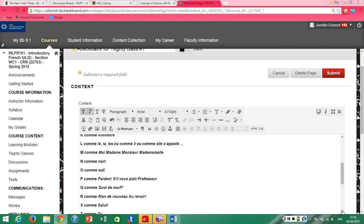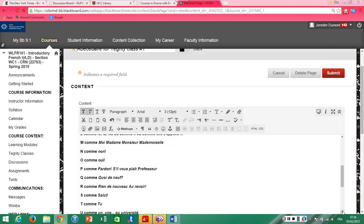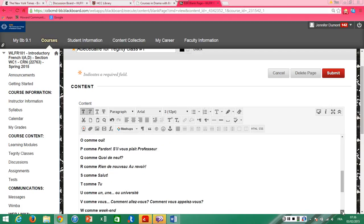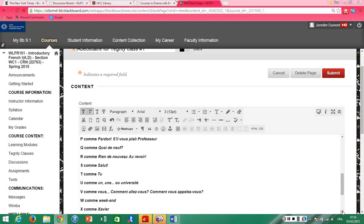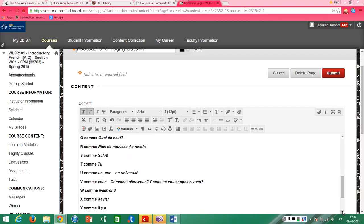Q comme quoi de neuf. R comme rien de nouveau, au revoir. S comme salut. T comme tu. U comme une ou université. V comme vous. Comment allez-vous? Comment vous appelez-vous?